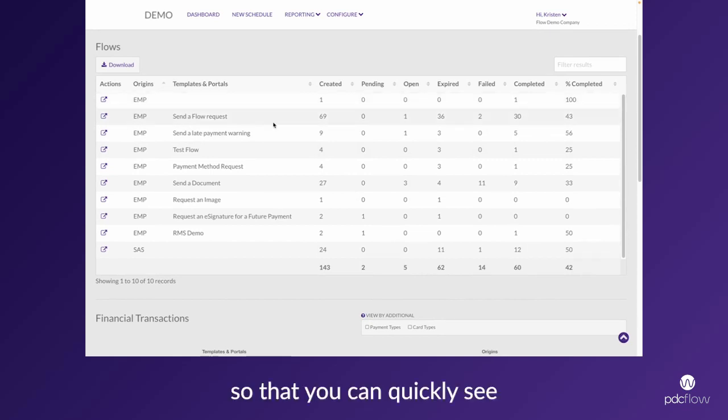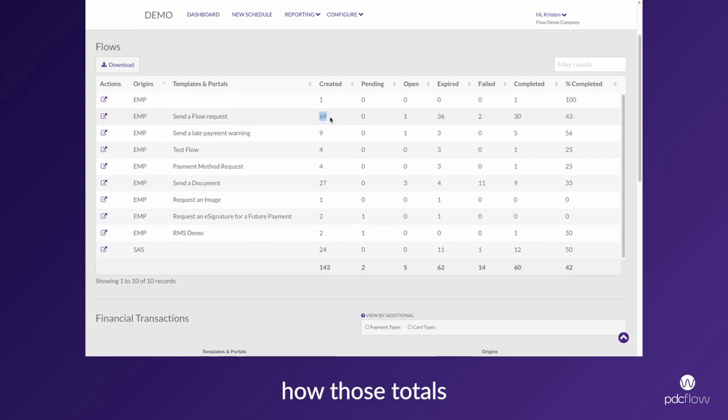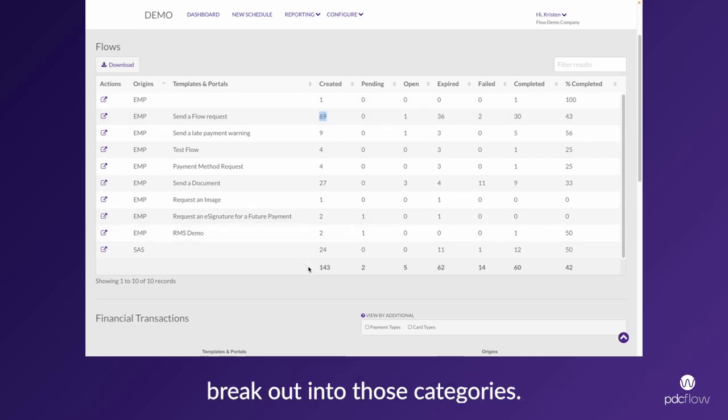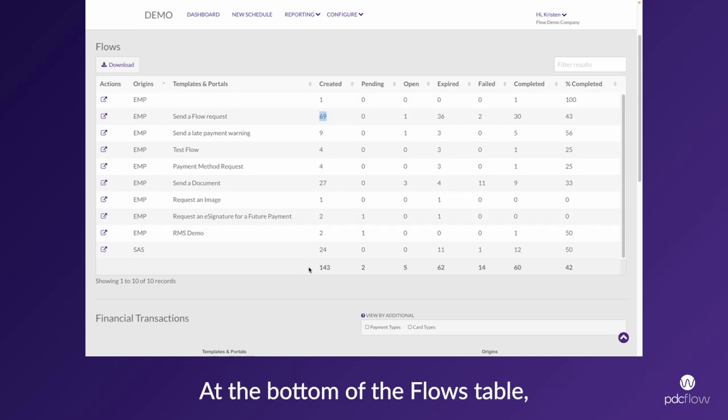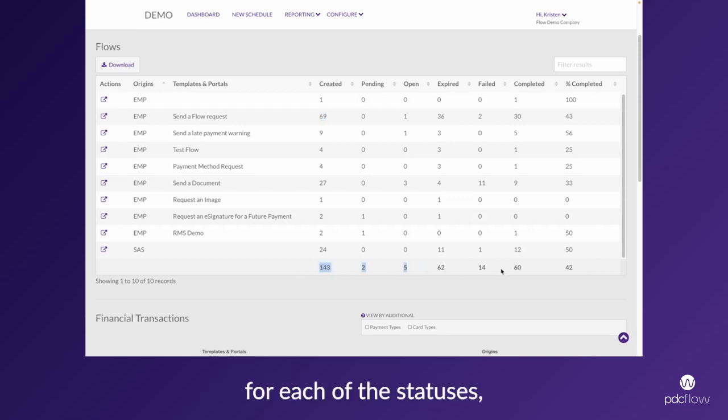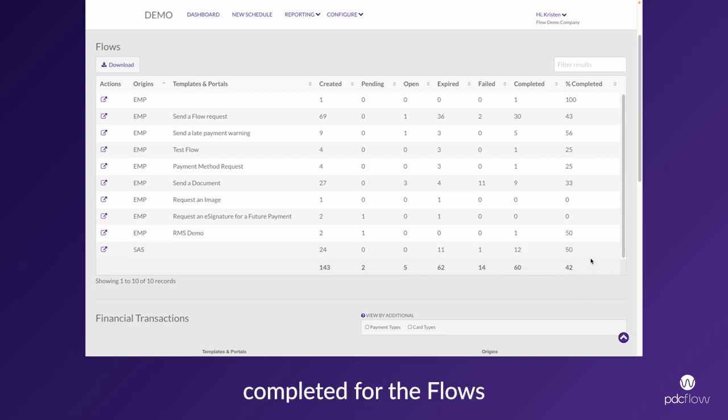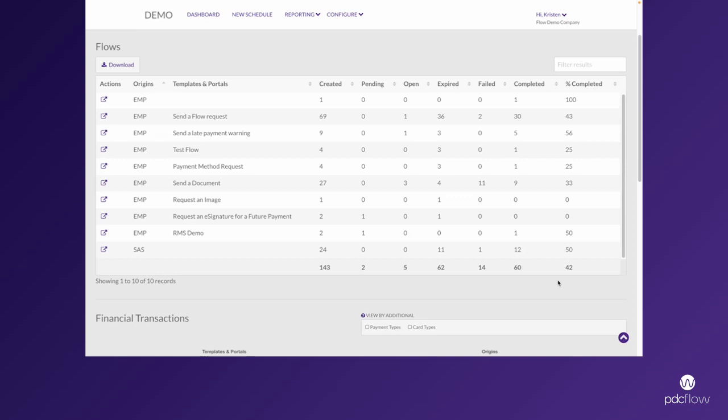At the bottom of the flows table, you see the totals for each of the statuses as well as a percentage completed for the flows in that time range.